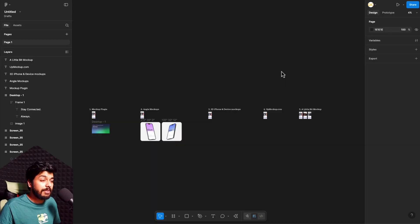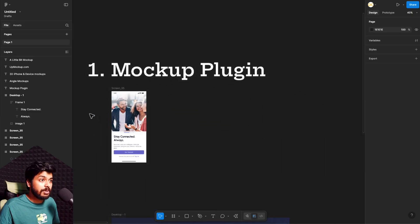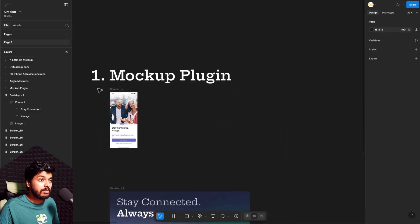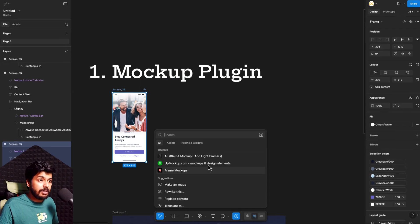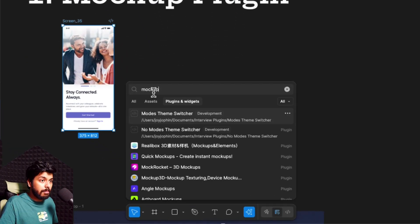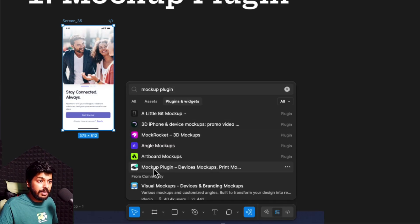So here I have a sample file with each of the plugins listed. Zooming onto the first one, which is a very straightforward one — it's called Mockup Plugin. So here I have a sample screen. Just select it and go to Plugins and Widgets and search for Mockup Plugin. You should get this one right here, which says Mockup Plugin.